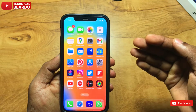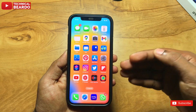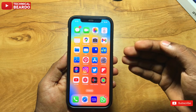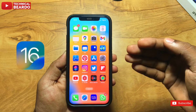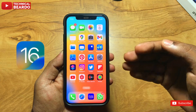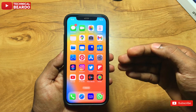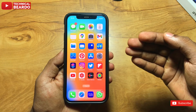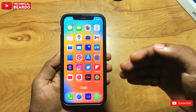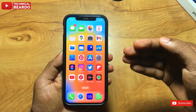Hey guys, welcome, Technical Beaudo here. Today in this small video, we will see how to delete or remove wallpapers in your iPhone in iOS 16. As a new software or new feature, we must have tried creating multiple wallpapers. And now, how to delete them from your iPhone.